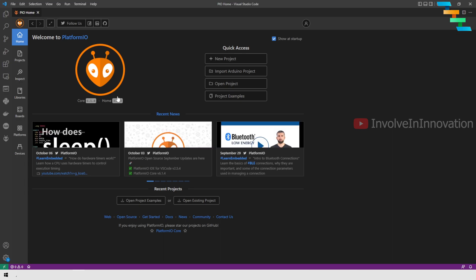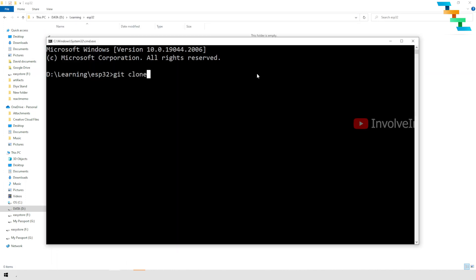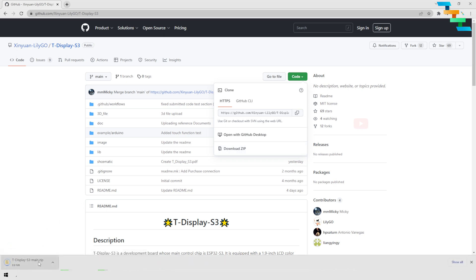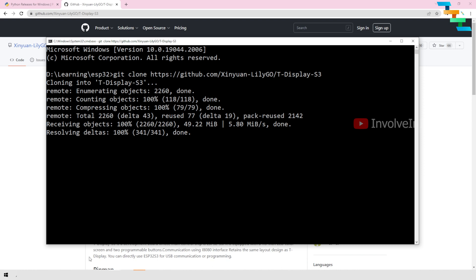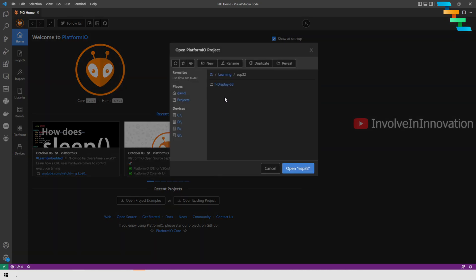Now we will build and deploy a sample project from GitHub. Navigate to the directory where you want to place the sample code. If you have Git installed, use the git clone command to get the sample code. If not, you can download the ZIP directly from GitHub. I recommend using Git — I have a video on installing Git, the link is in the description. Enter the command git clone followed by the repo link, which is provided in the description. This will download the code. Then go to VS Code, click the PlatformIO button, click Open Project, navigate to the downloaded sample project folder, go into the example folder, then the tft folder, and click Open tft. This will open the project in the PlatformIO IDE.